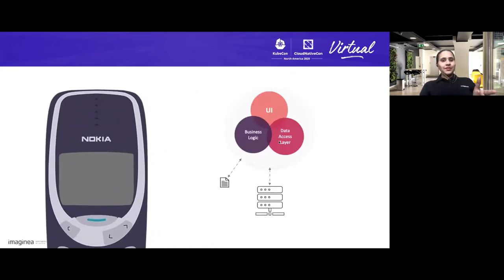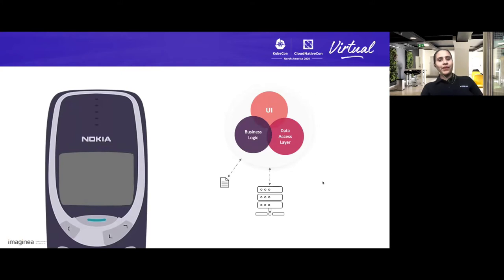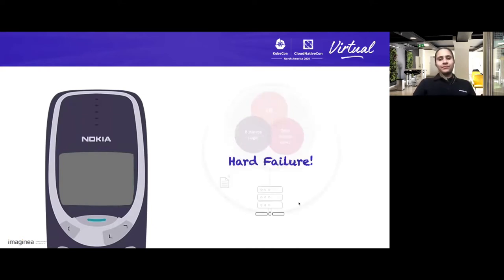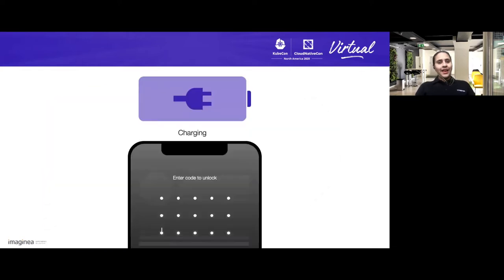I took this as an analogy for comparing it with monolith applications, where there is a single unit containing user interface, business logic, and data access layer — all packed as one single unit. It is very easy to test, develop, and also monitor. All good, but if there is a problem, then the complete system is unavailable. The system availability is in question, and none of us like this hard failure.